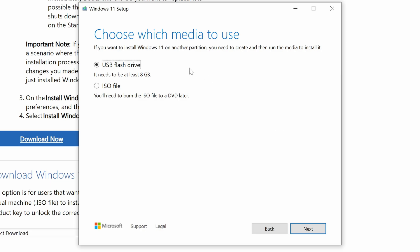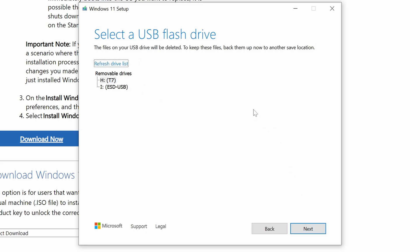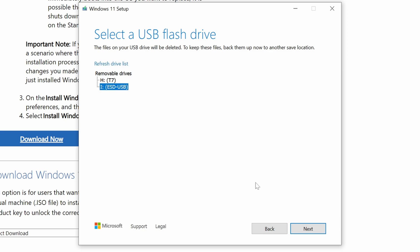Now, you'll want to choose USB flash drive since that's what we're going to be using here. Then click Next, and you'll be presented which drive you want to use. If you have more than one drive, you'll have to know which drive letter from before that you want to use. And once you've chosen which drive you want to use, you can click Next.